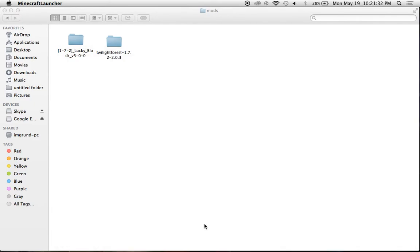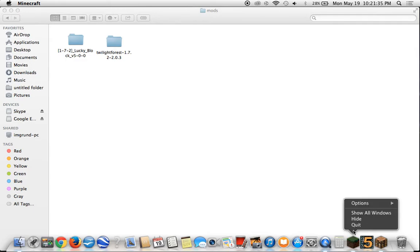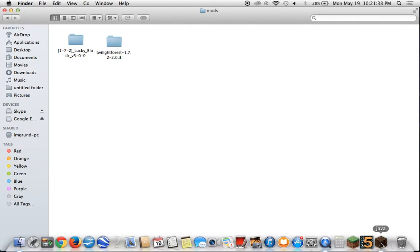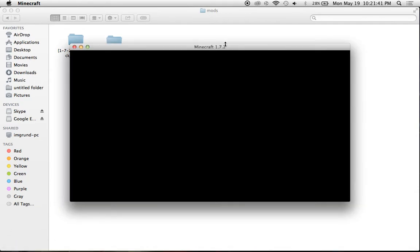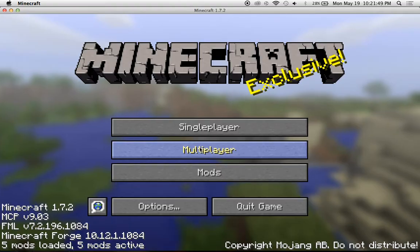Now this will take a bit of time now that you downloaded a new mod onto it. So we'll just wait for this to load up.